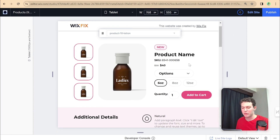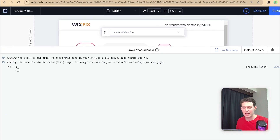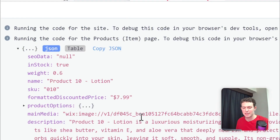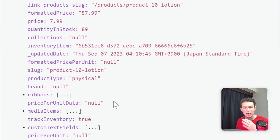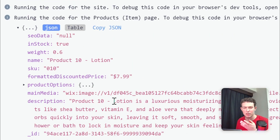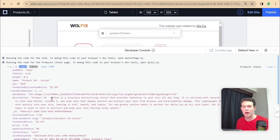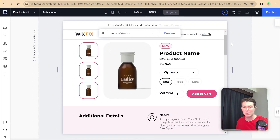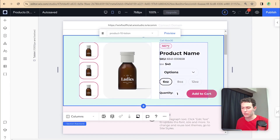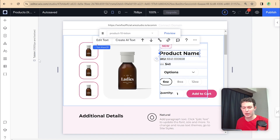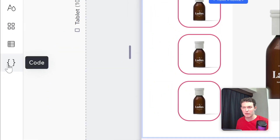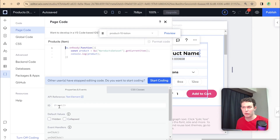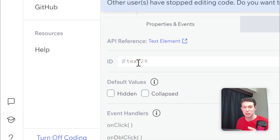Going into preview mode, let me open up the developer console. You can see now we have something logged in the console — this is the product. Here we have all of the information about the product that's inside of the product collection. We can use this data to populate the individual elements on our page. Before we do that, I'm going to rename some of the elements, and we'll do all the renaming inside of the code panel on the side.